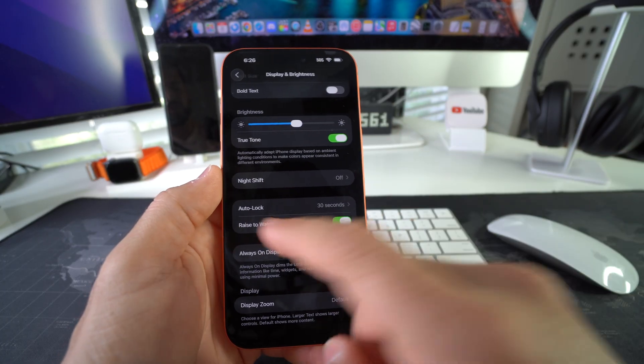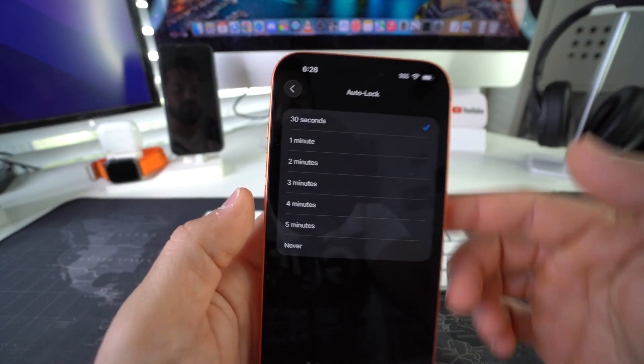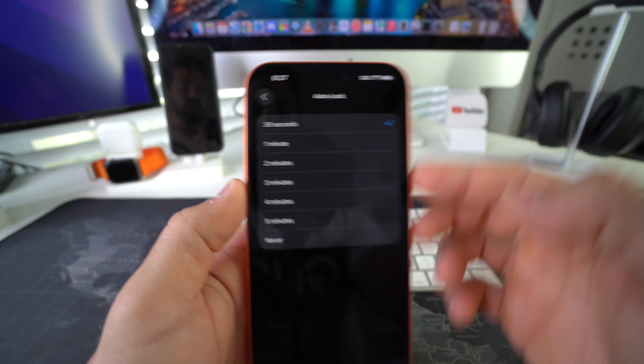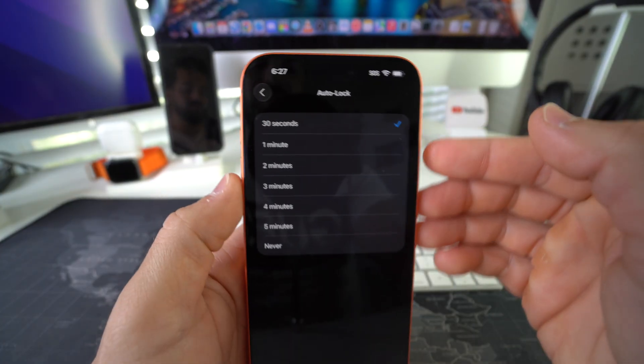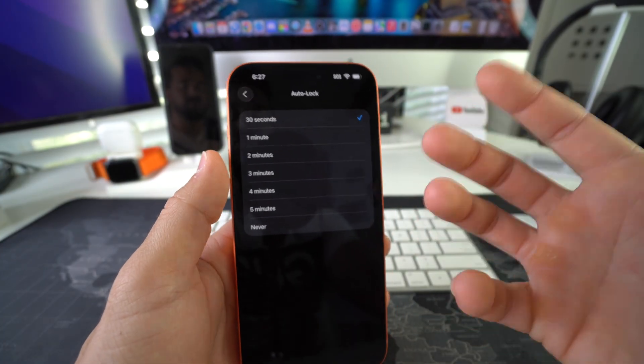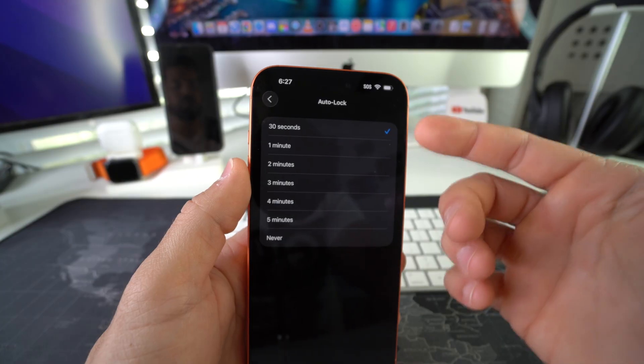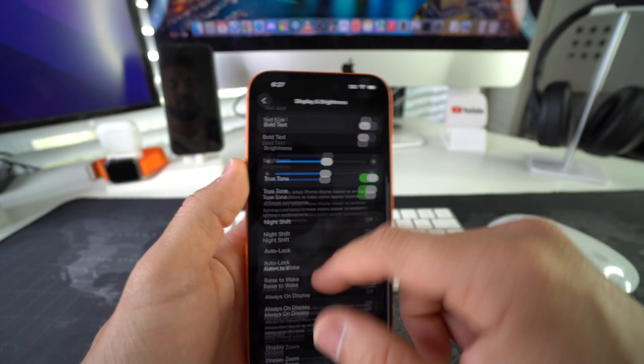Also, you're going to want to make sure that Auto Lock is set to the correct amount. I like to have it at 30 seconds so that it turns the screen off as soon as possible and saves battery.